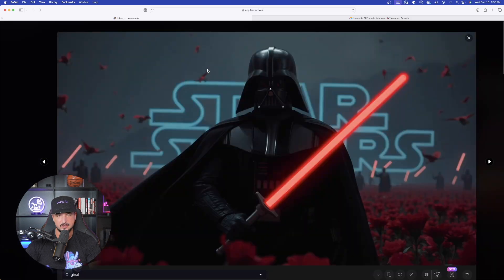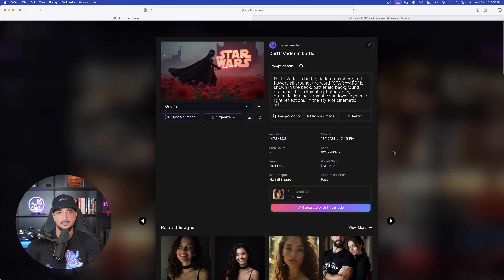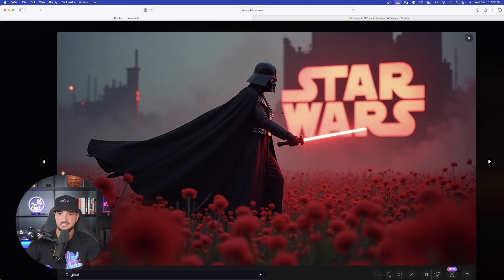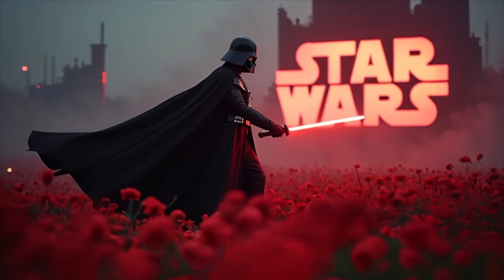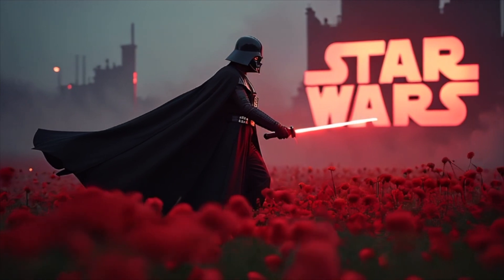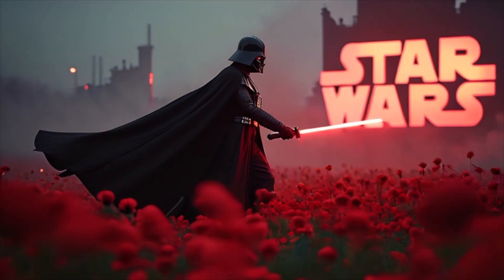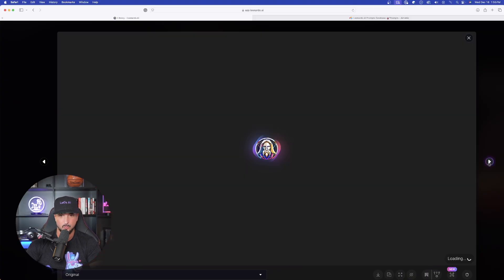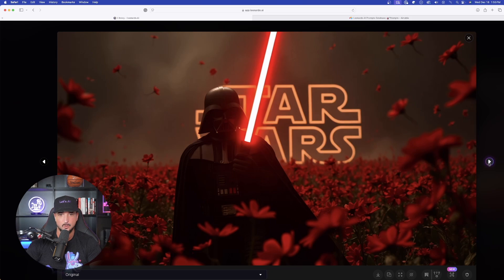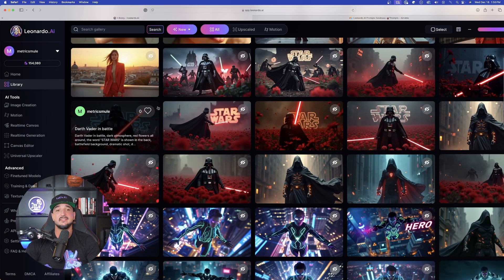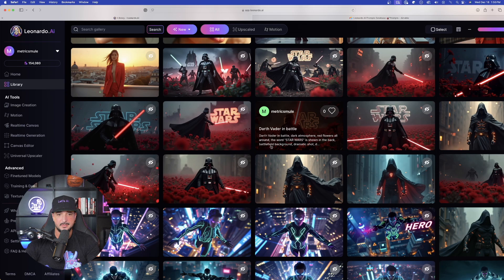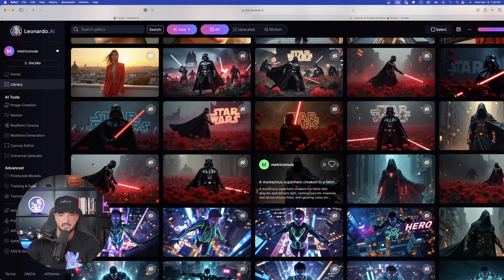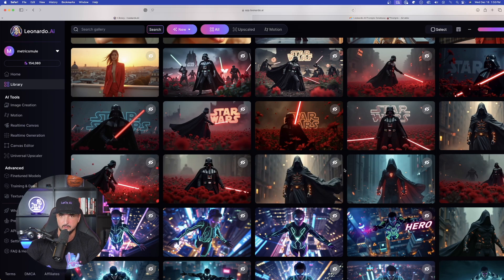And then we have this one right here in Schnell. This is Flux Schnell, pretty good. But then over here in Dev, Dev really does seem, Flux Dev really does seem to excel with the combination of an awesome looking image with the accurate text and words. Look at this Star Wars and the image is everything I was wanting. Going to the next one. This one as well in Dev, phenomenal job. So you can see that when it comes to the combination of a high res image plus accurate text, it looks like Flux Dev is going to win out just by a little bit.